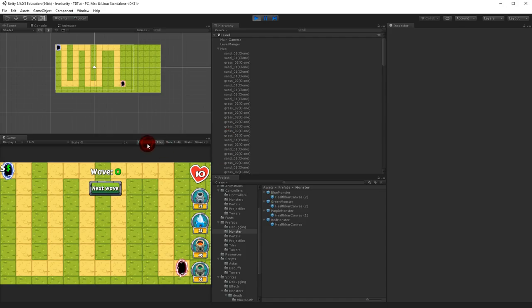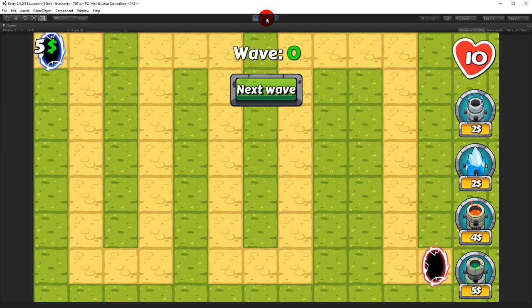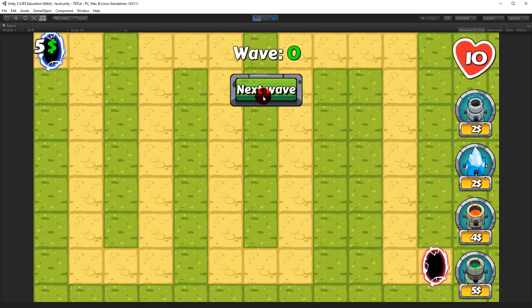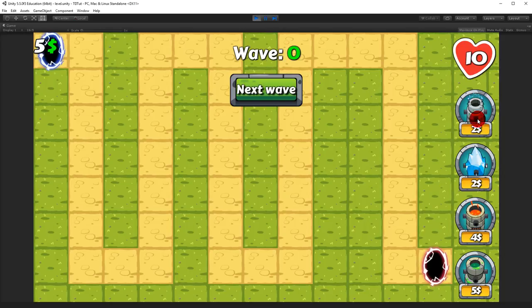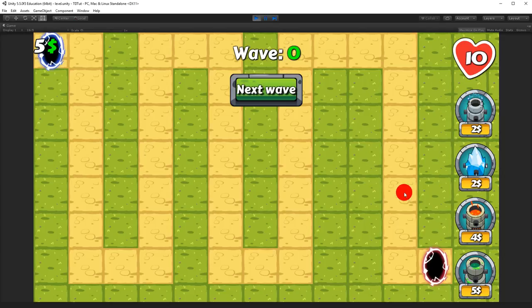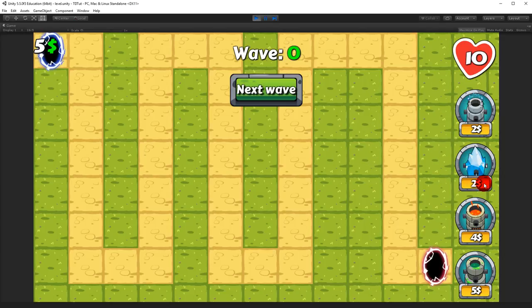In this video we will fix two bugs and we will also make sure that whenever we can't afford one of these towers because we don't have enough currency, the tower button will be grayed out to make it easier to see what towers we can buy and which ones we can't.